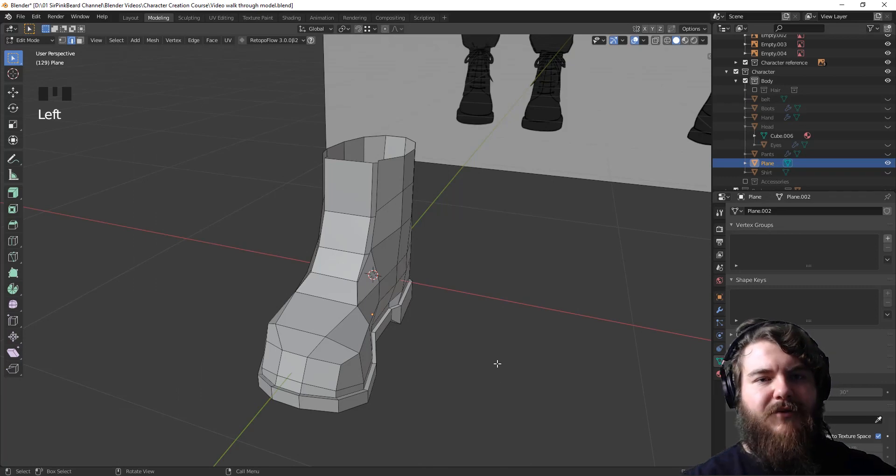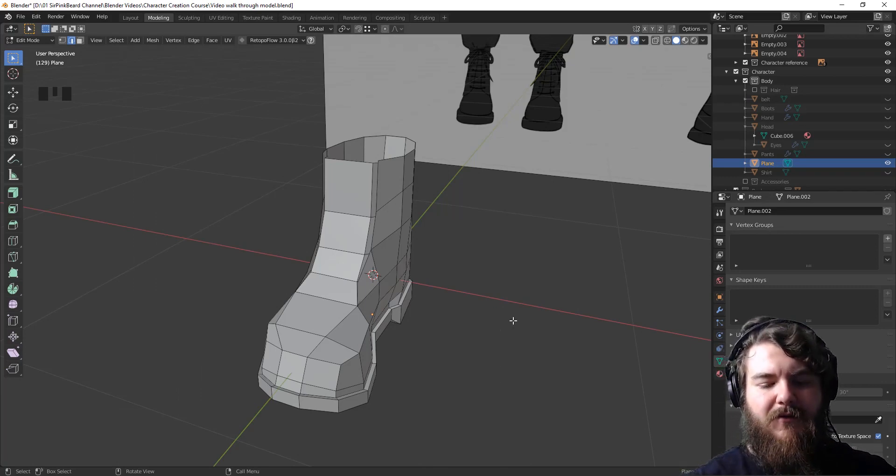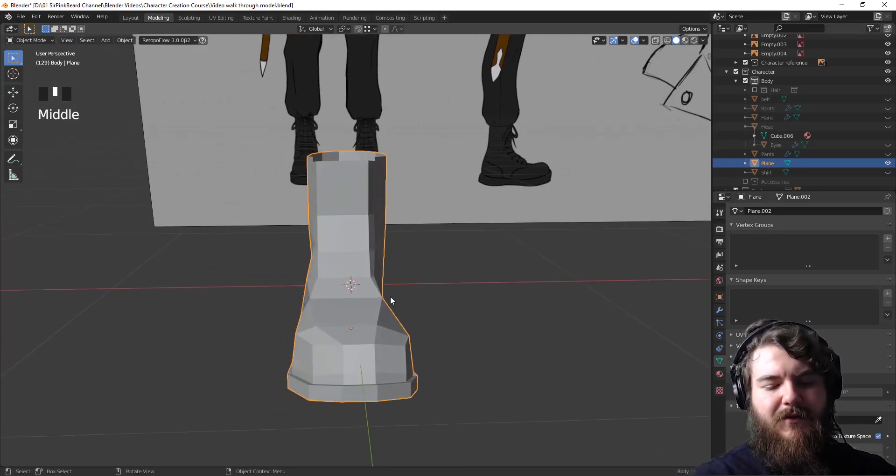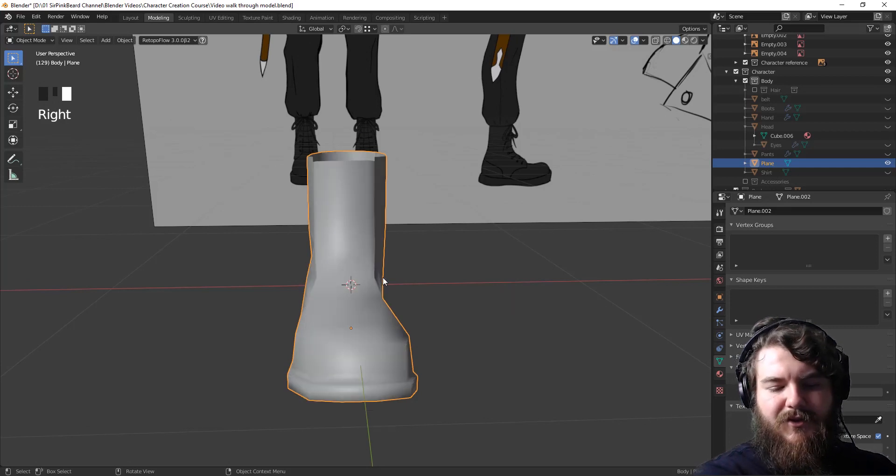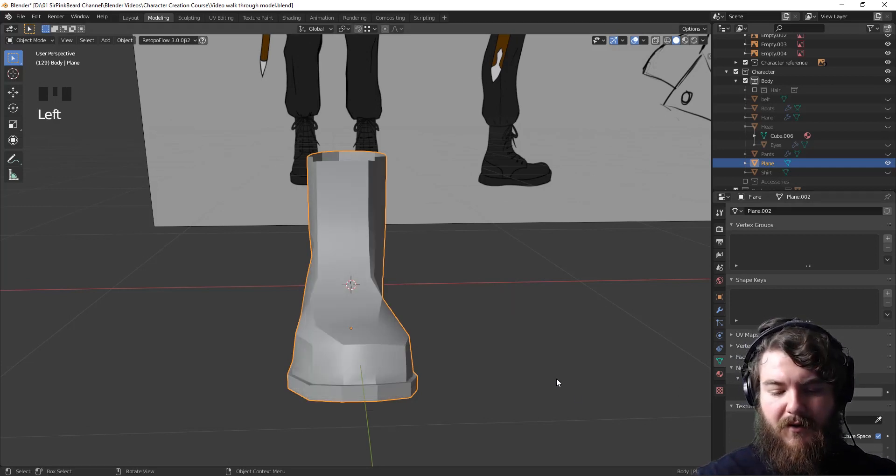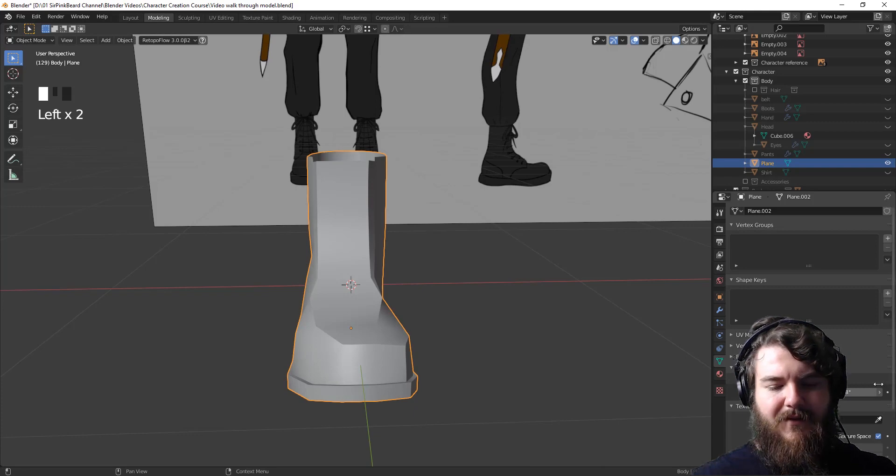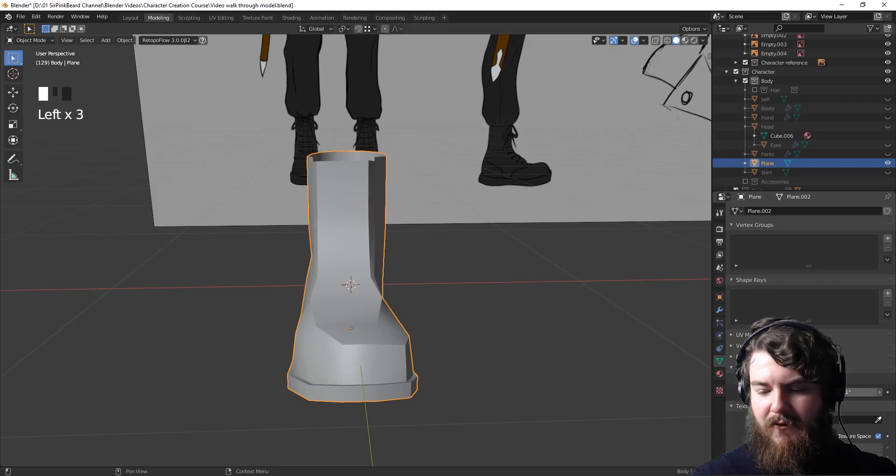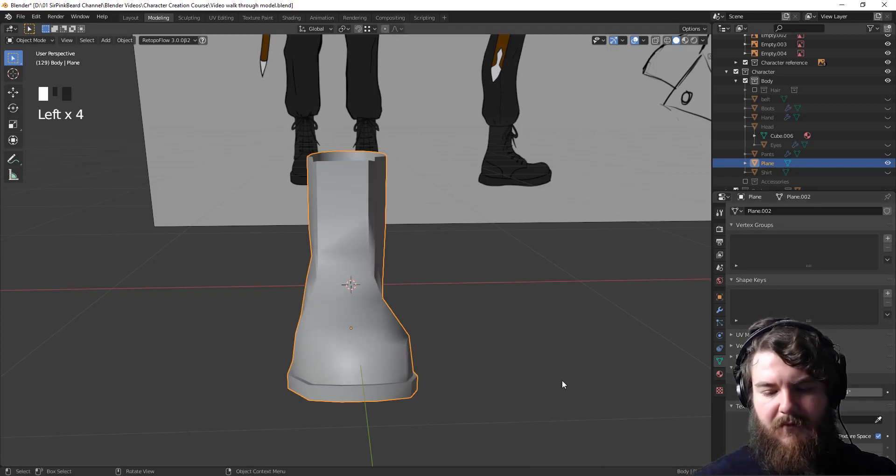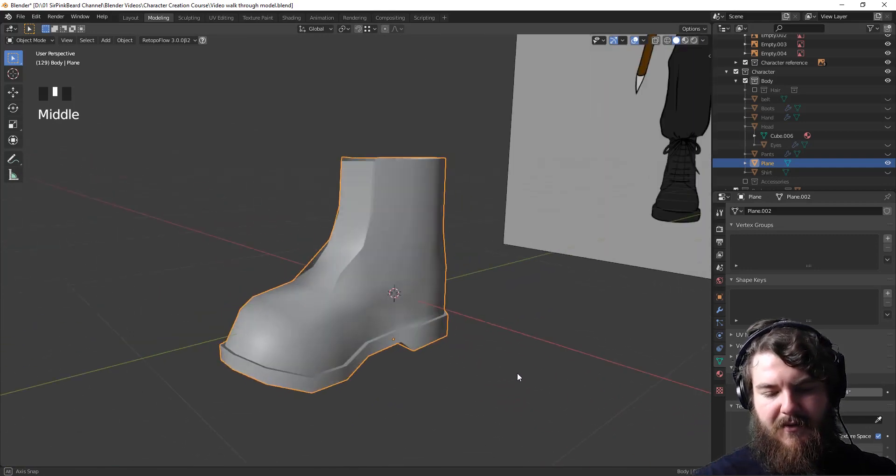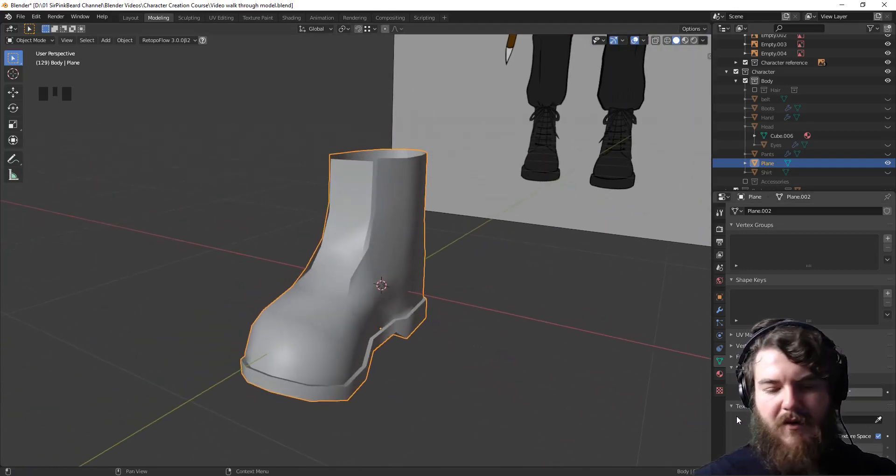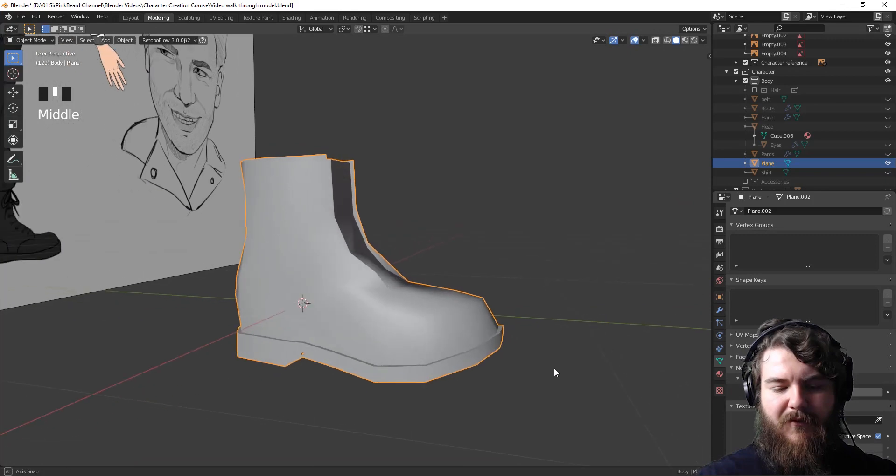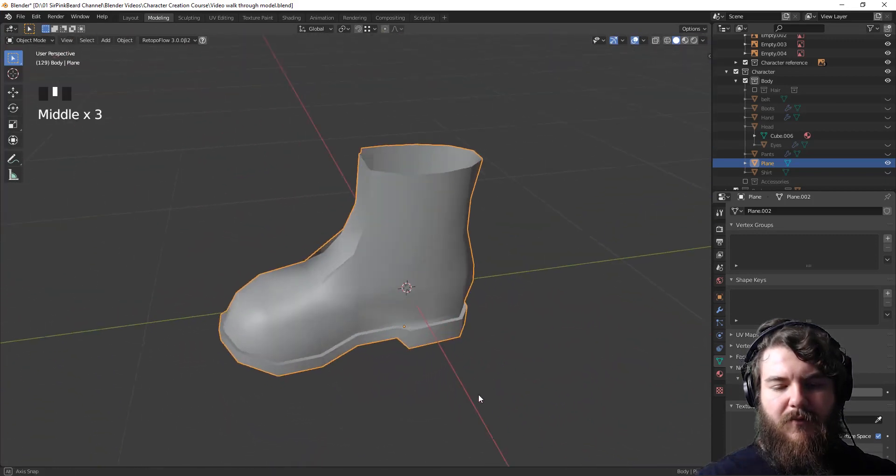Okay. So the base of our boot is complete. And at this point, we just need to shade it smooth. So right click and then shade smooth and then turn on auto smoothing and increase the angle of our auto smooth here. For me, it was 58.4 to get a real smooth boot look.